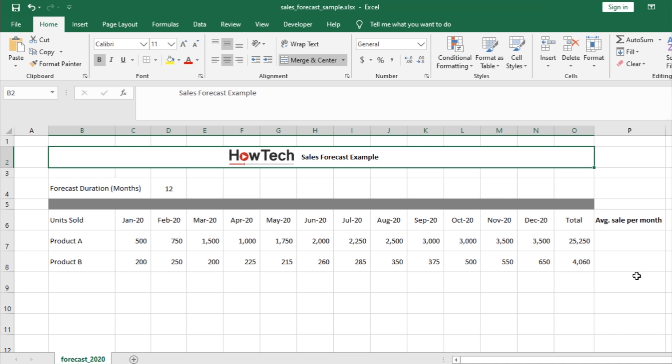Over here, we have a simple sales forecast sheet, which covers sales for two different products over a period of 12 months.